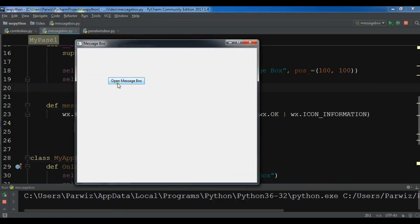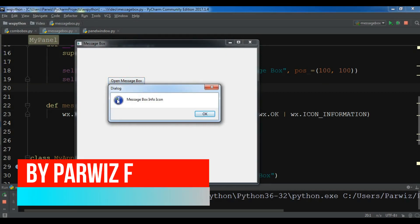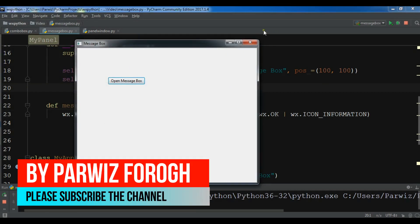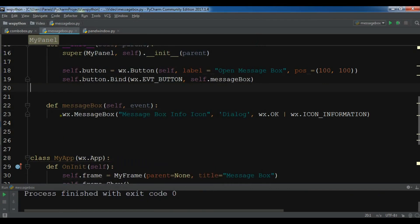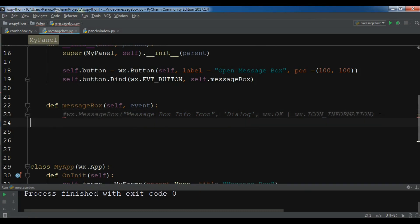If I click on 'Open Message Box' you can see now I have an information message box with a nice icon. The next one is a warning message box.